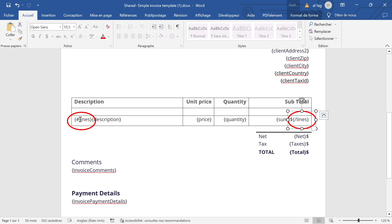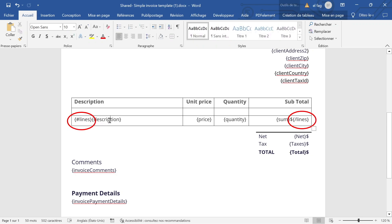So everything between those two tags, hashtag lines and slash lines, will be repeated as many times as we have lines of data. And here you can see that inside the loop, I'm going to repeat this tag,